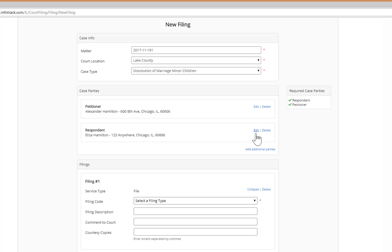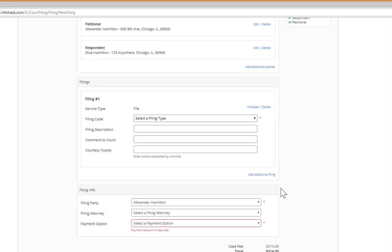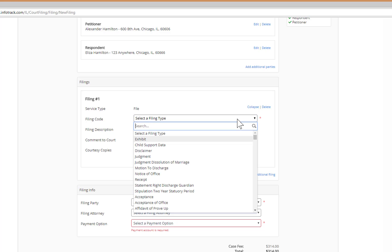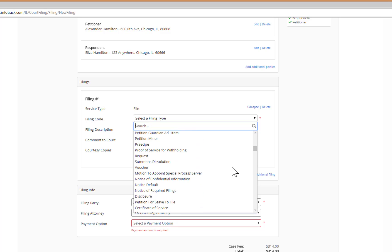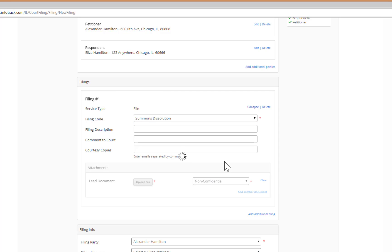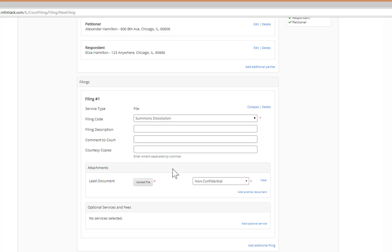InfoTrack also makes uploading documents a breeze. You first select your filing code — in this case, I'm going to select the Summons. After you select the Summons, you can also enter additional information into the filing description, add a comment to the court, as well as add email addresses in the Courtesy Copy section.